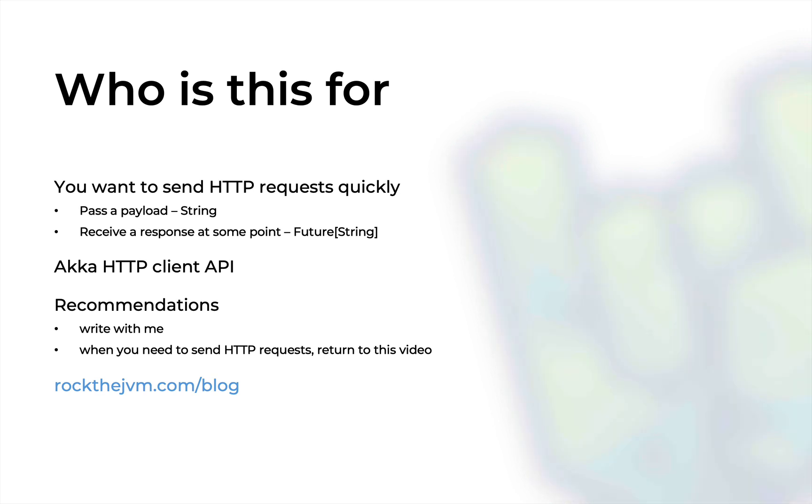This video assumes that you want to send HTTP requests quickly in Scala. The mindset I'm assuming is: I just want to pass a payload in the form of a string, and you, whatever server, just gives me back a string in response as an HTTP response. We're going to use the Akka HTTP client API to do that, and we're going to spend just a little bit of time and very few lines of code to do it.